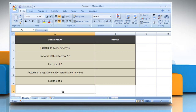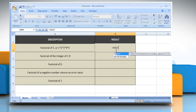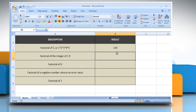We are also showing you the description of each function we are going to use here. In the first example, select the cell where you want to get the function's result. Type equals FACT(5) as the non-negative number for which you want the factorial, close parentheses, and then press the Enter key. It will show the factorial of 5.